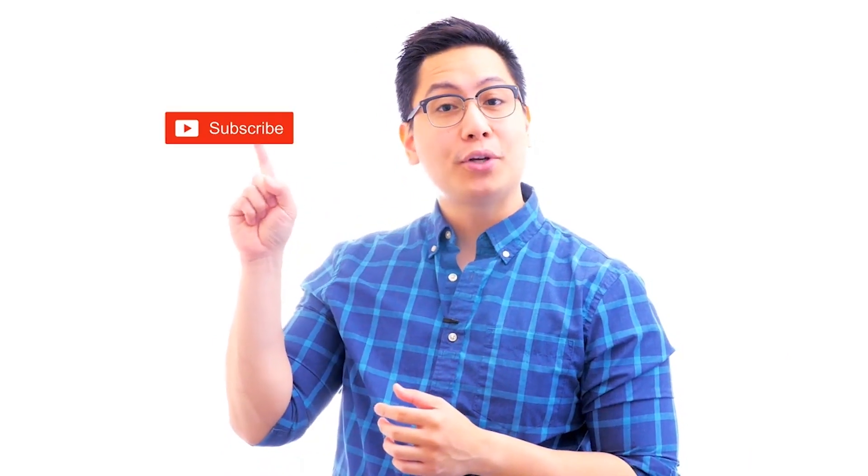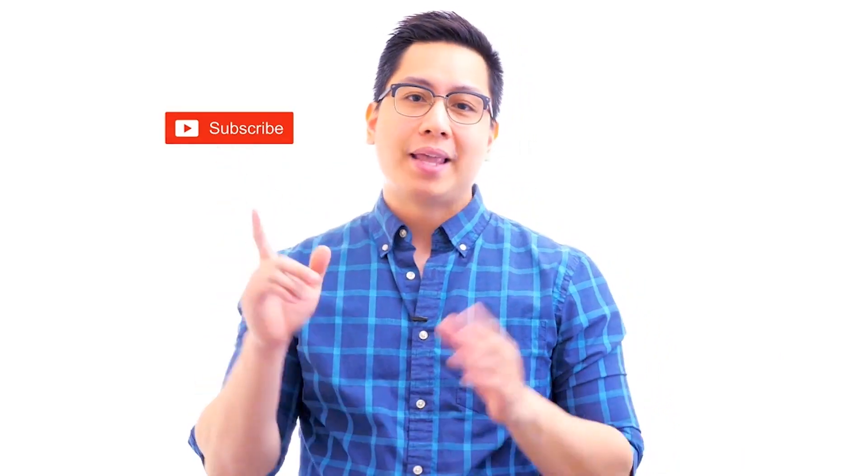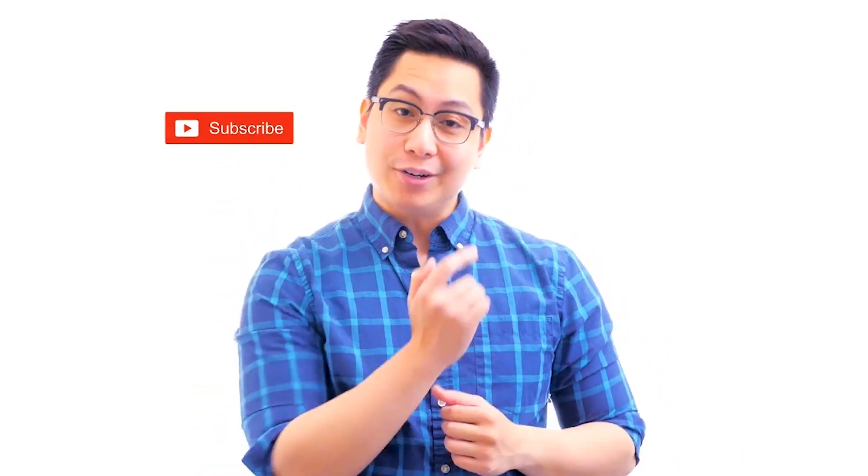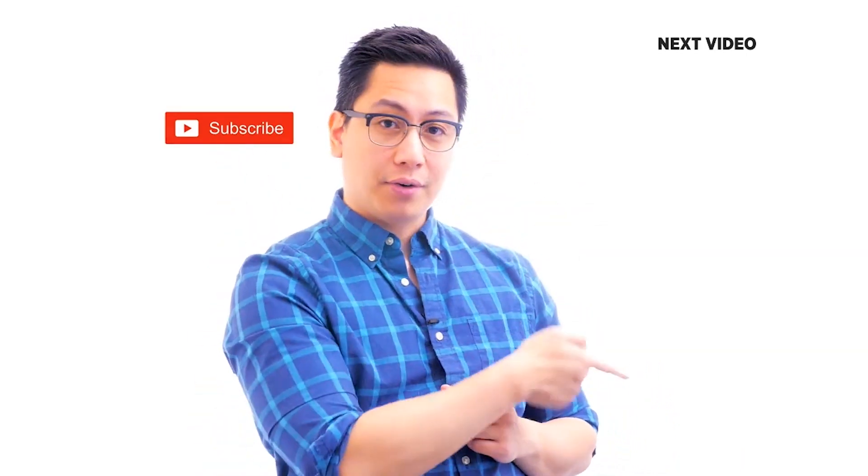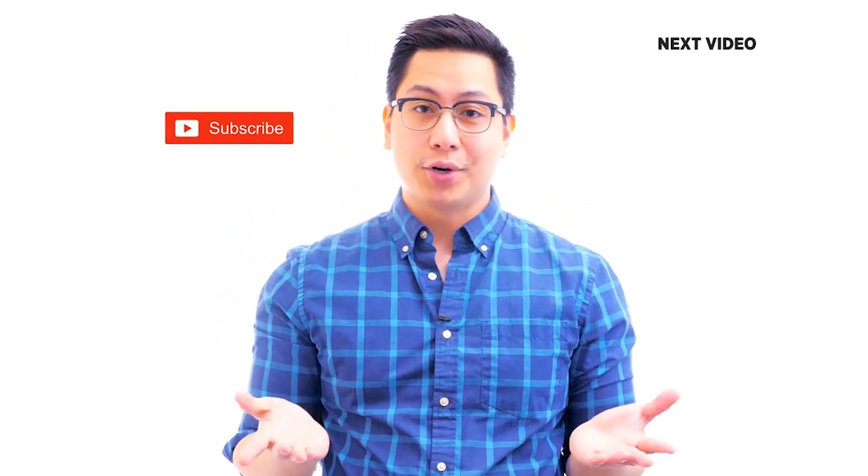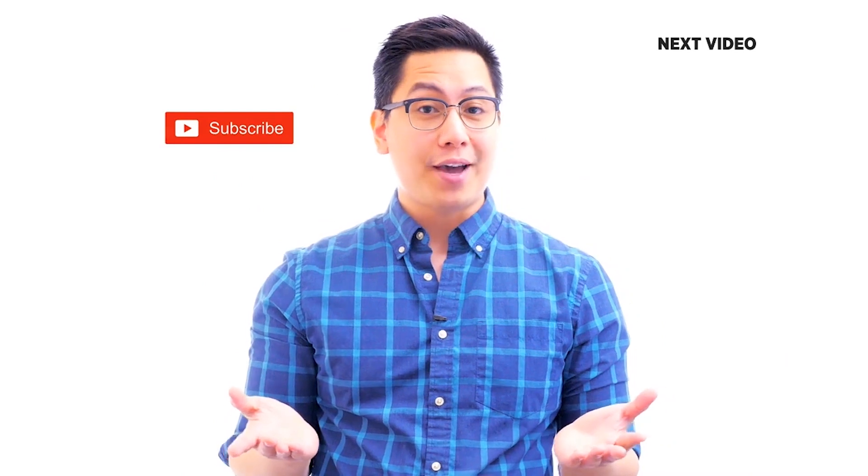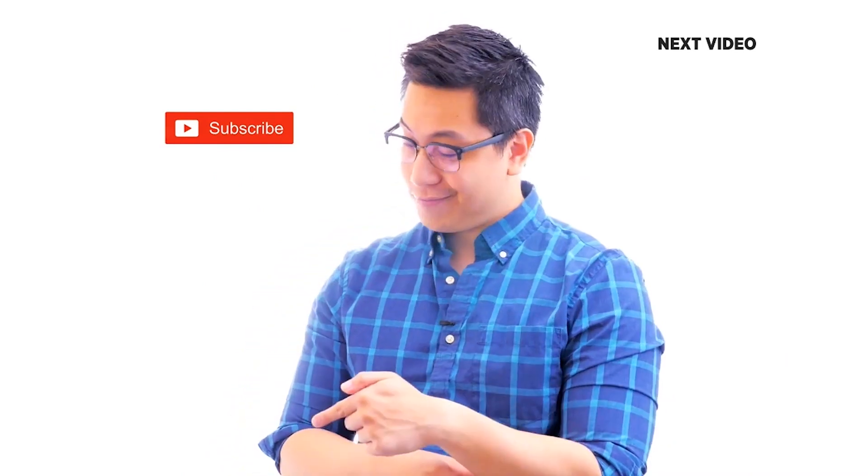Hi there, if you like this video, subscribe to the Simply Learn YouTube channel and click here to watch similar videos. To nerd up and get certified, click here.